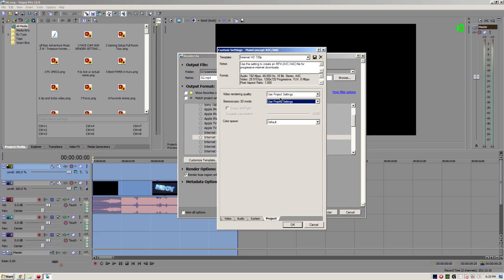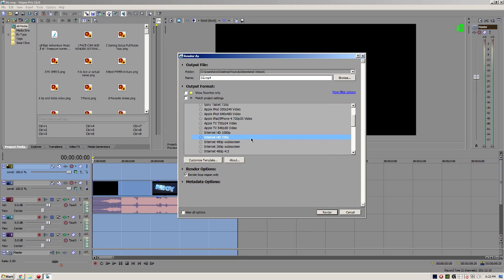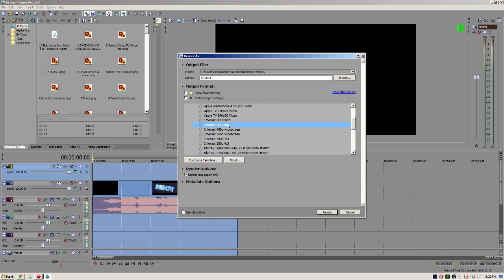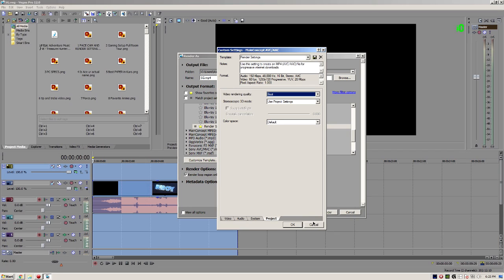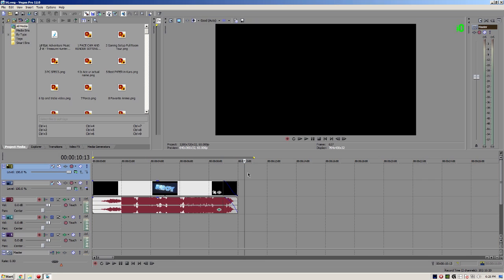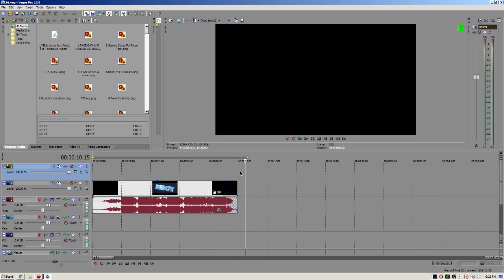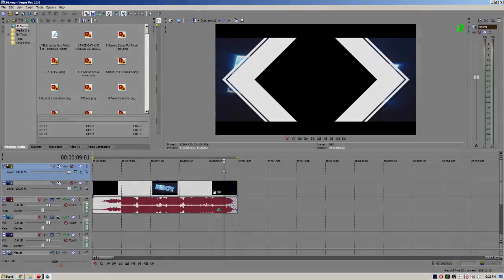Project quality I set to Best — and that is all for my render settings. As you can see it's the same thing: 60 fps, 20 million bit rate, CPU only, project set to Best. Thank you guys for watching, leave a like if this helped you, and I'll see you guys later — peace out.